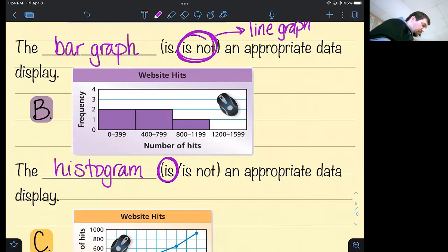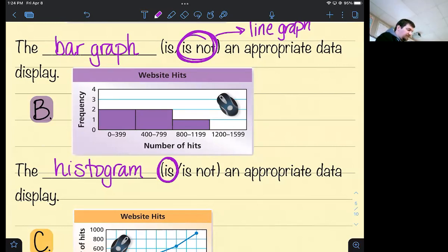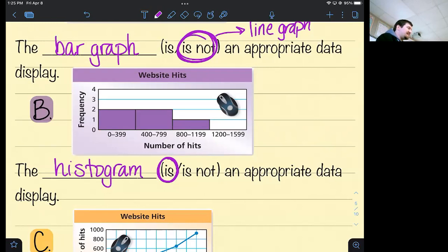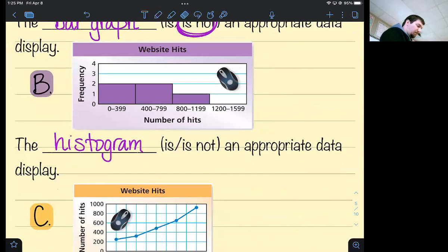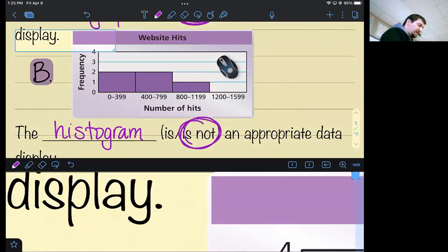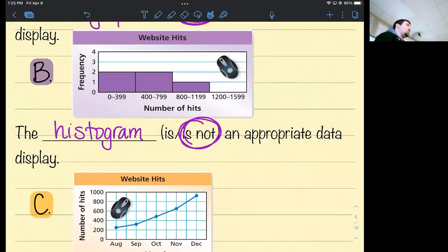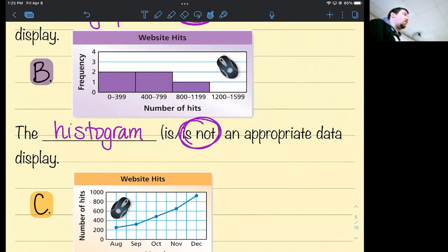However, thinking about it more: when it says frequency of two, that means two months had between zero and 399 clicks and two months had between 400 and 799 clicks — but it doesn't tell you which two months. At least the bar graph identified the months. A line graph would have been better. So actually, this is not an appropriate way of displaying it, because although it tells you how many months, it doesn't tell you which months — and that might be important to know.